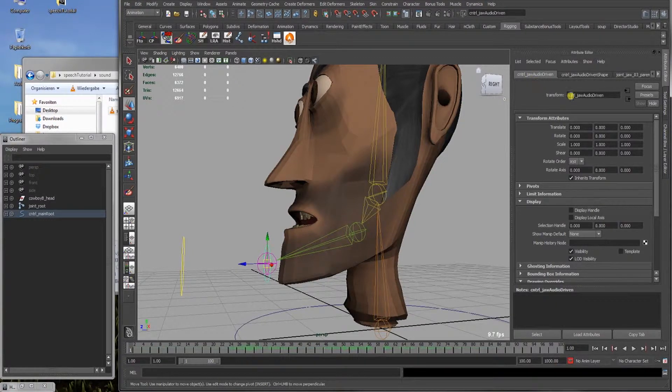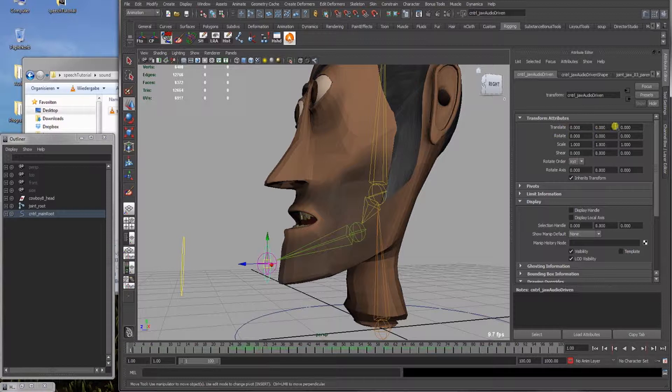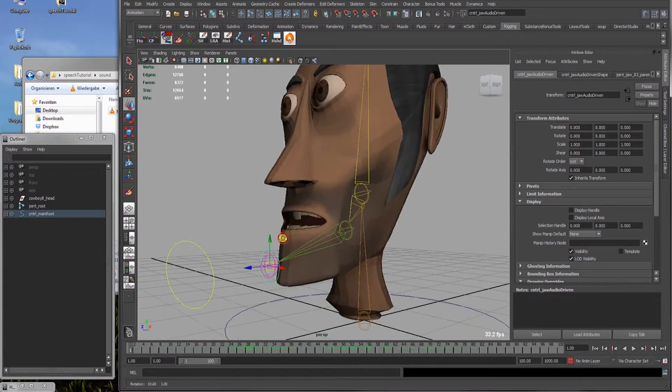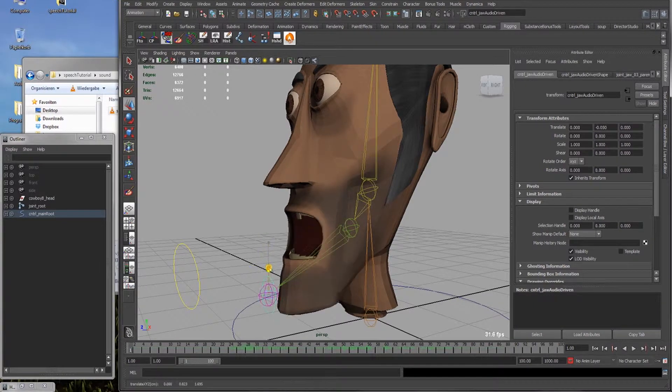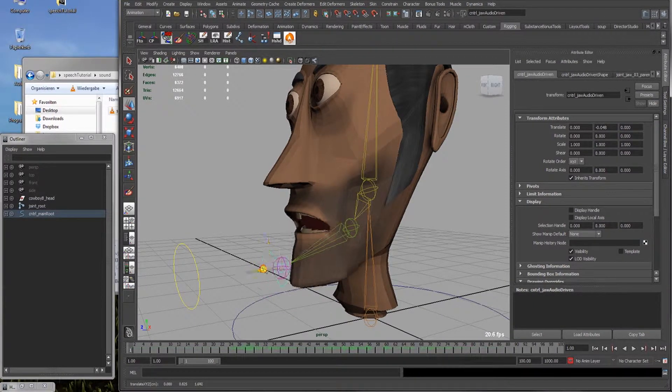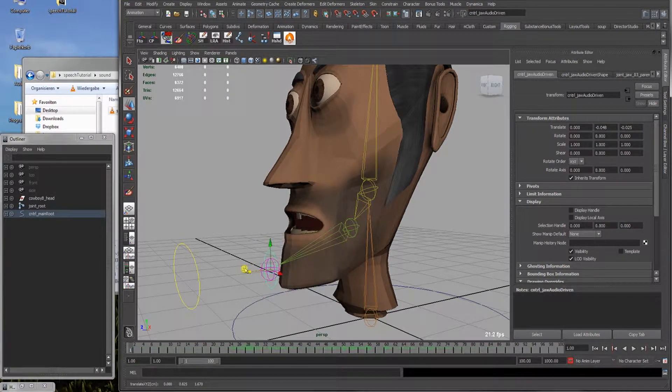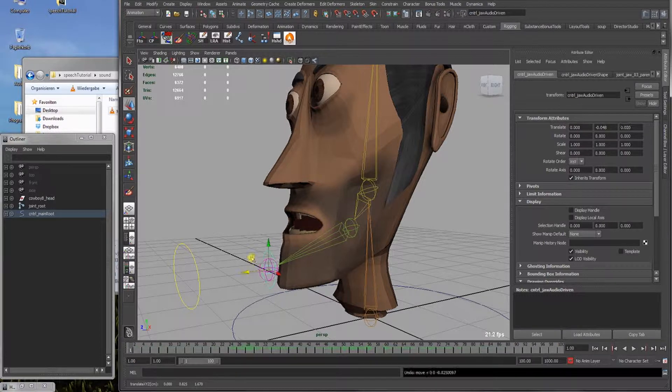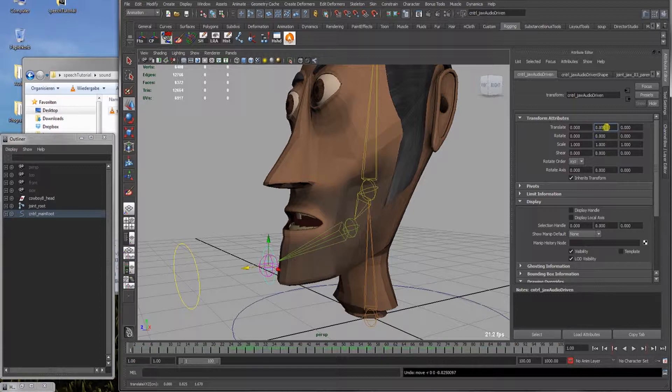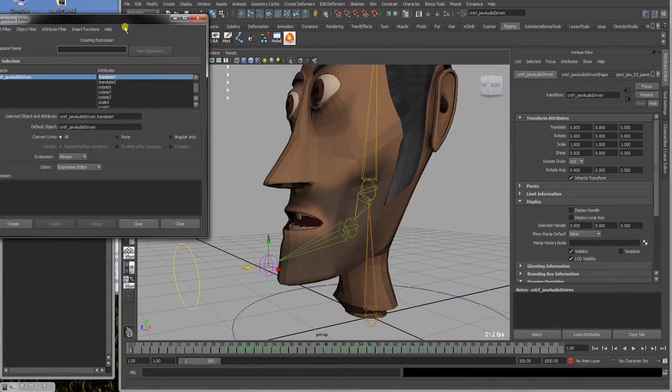Go to the attribute editor and the transform attributes line. We want to transform, for this example, the y-axis and the z-axis of the controller. Check that it's zeroed out again. Right click into it and create new expression.